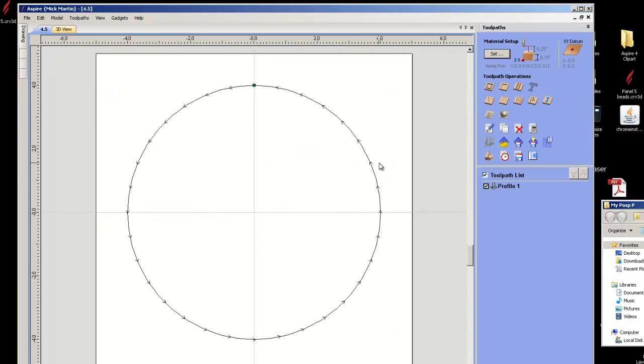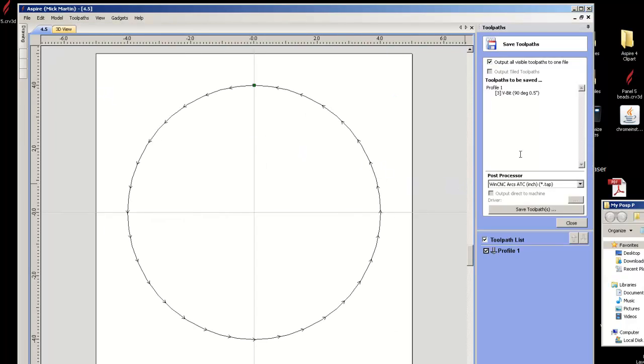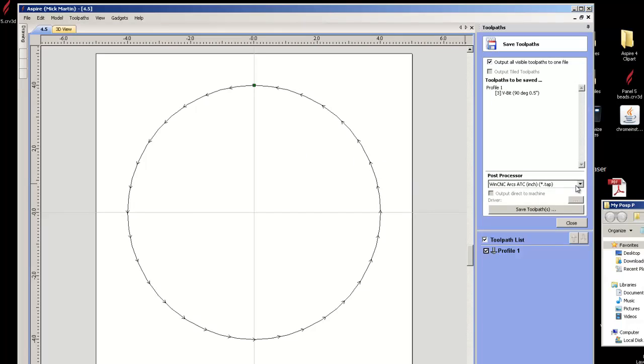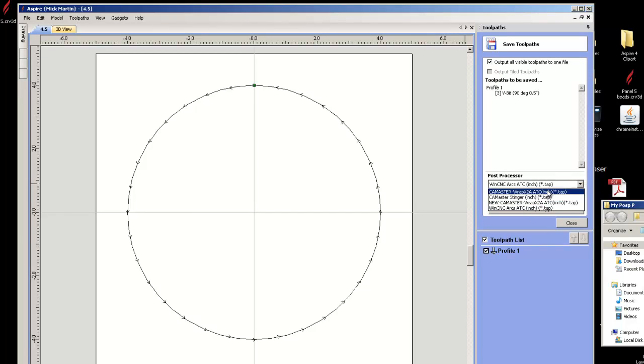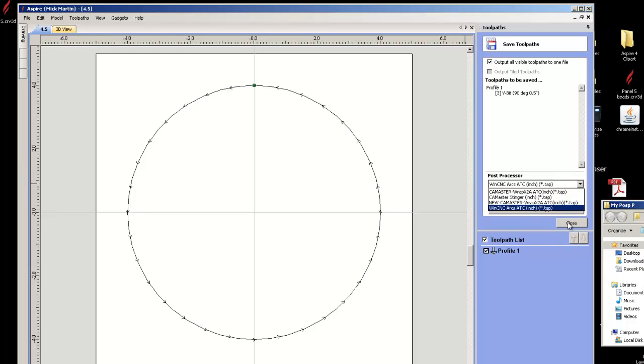So there we go. If I come over here, I got where I was before, I say save. Then when I go here, there's only my machines. So that's way shorter list. So that's how you do it with 4.5.